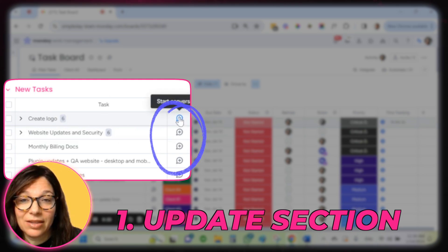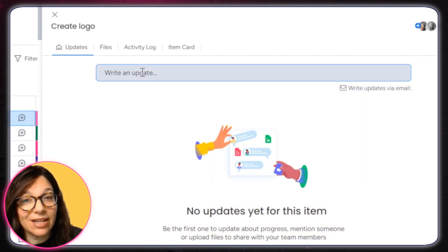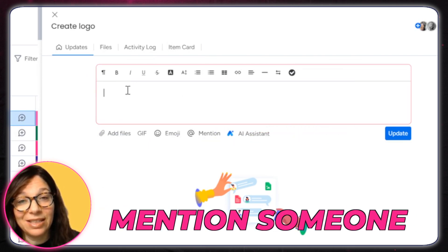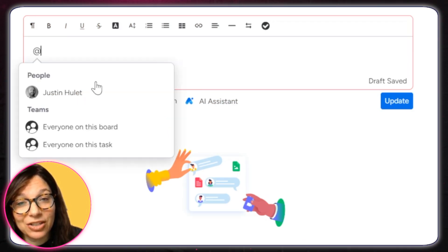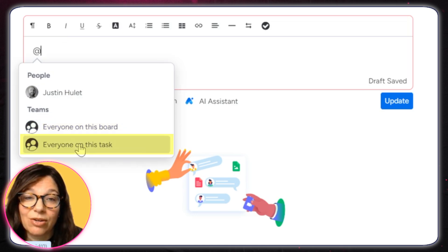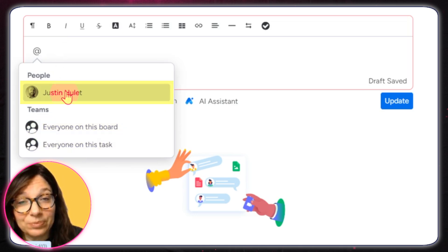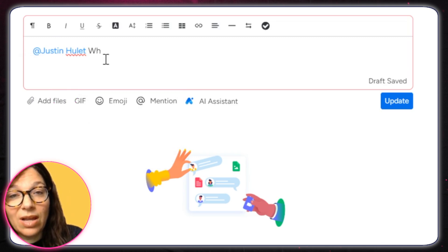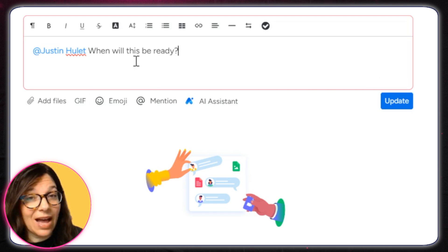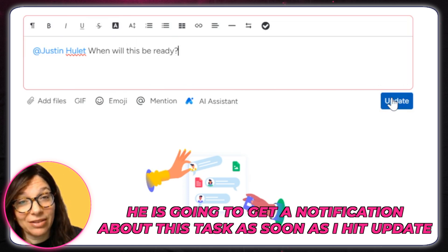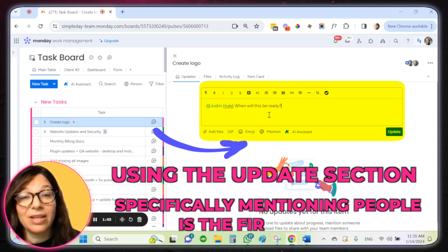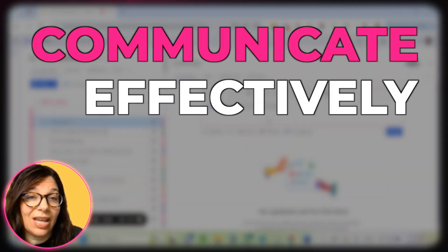If you click on an item on this plus button, you can see that I have an update section. Now I can write something here, but an even better way to communicate with my team would be to mention someone. I can click on this mention button and you can see that I can add a specific person, add everyone on the board, or everyone on this task. For this example, I'm going to mention Justin and say, 'Hey Justin, when will this be ready?' Justin has been tagged, so he is going to get a notification about this task as soon as I hit update. So using the update section and specifically mentioning people is the first way to communicate effectively with your team.